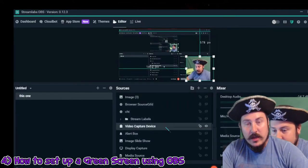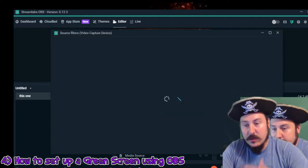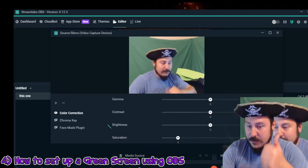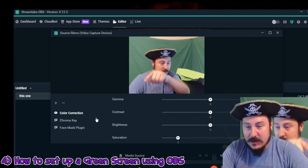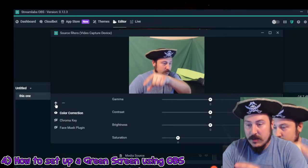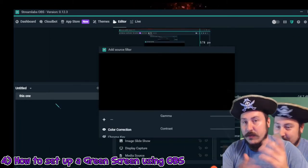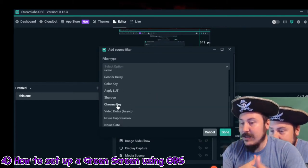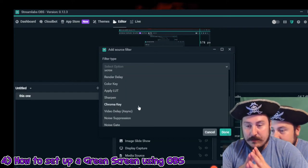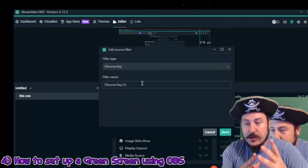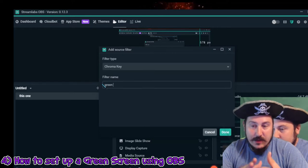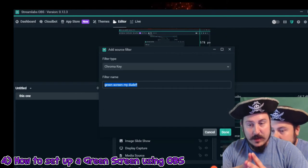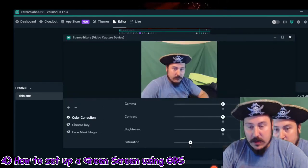Now that you've got your video capture device on your OBS, you want to right-click and go to filter. It's going to pop up a menu. Hit that plus button on the far left side. It's going to pop up a list of different filters you can add to your desired source. Scroll down until you see chroma key, select it, and go to done. You can also rename it — I named mine 'green screen.' Click done.